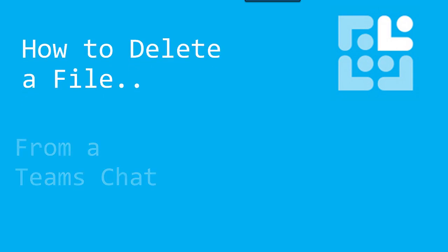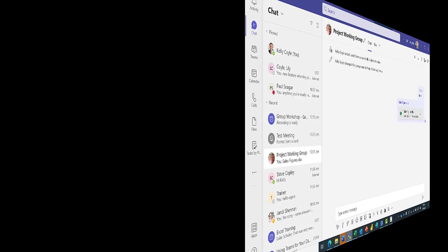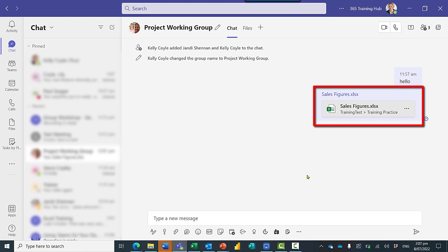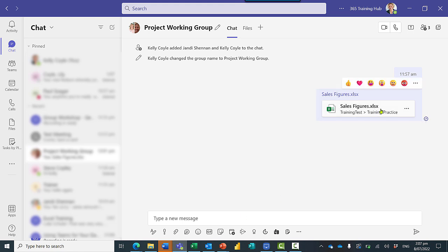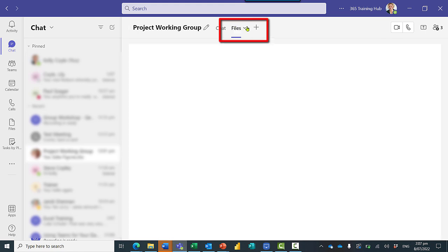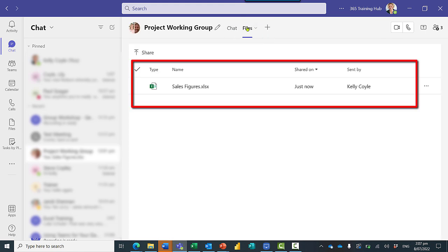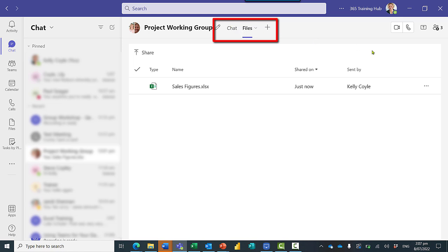Let's look at how to delete a file from a Teams chat. Here I am in Teams and I've sent Jandy this file. It's stored here under the Files tab.